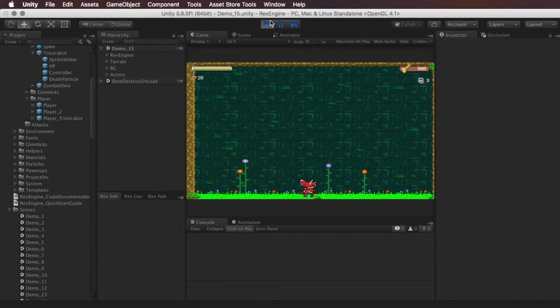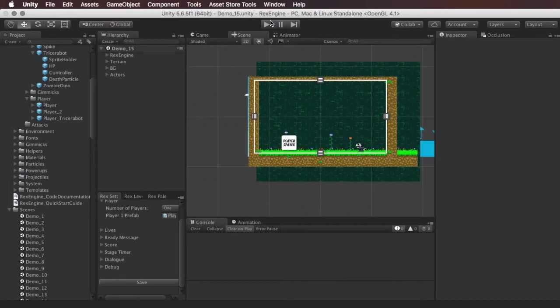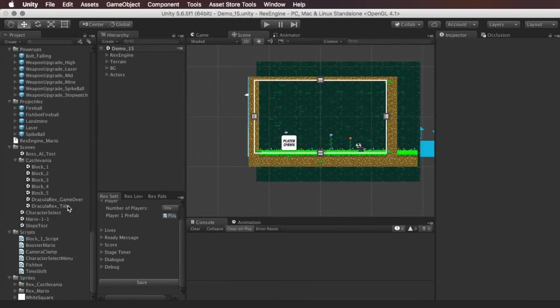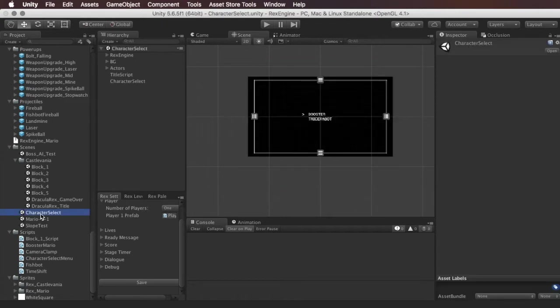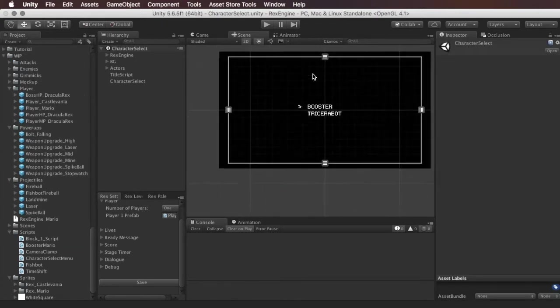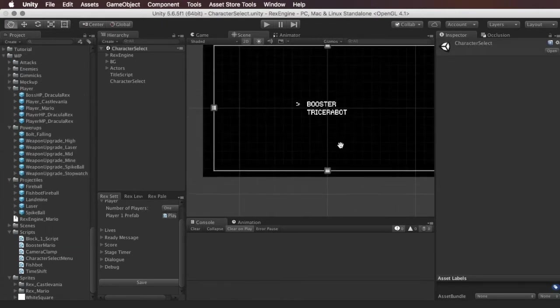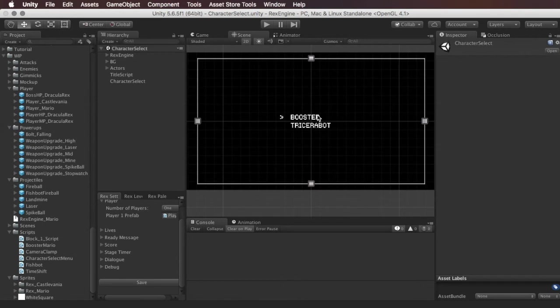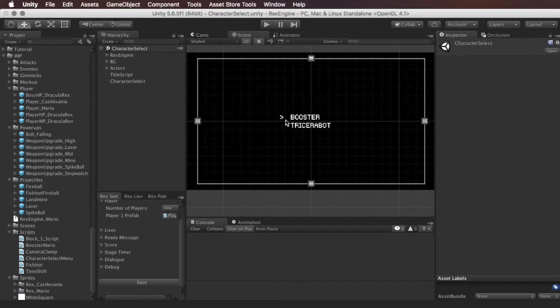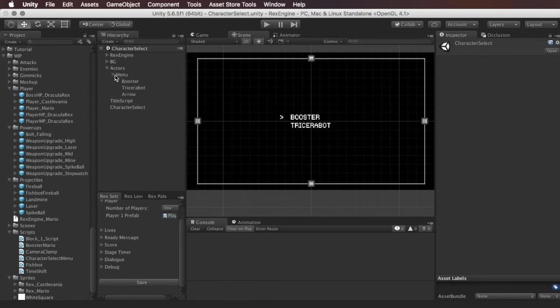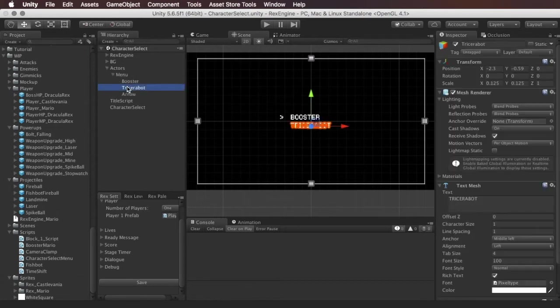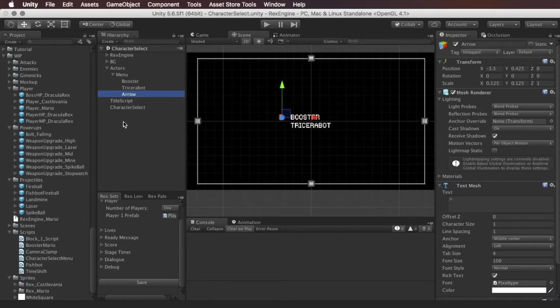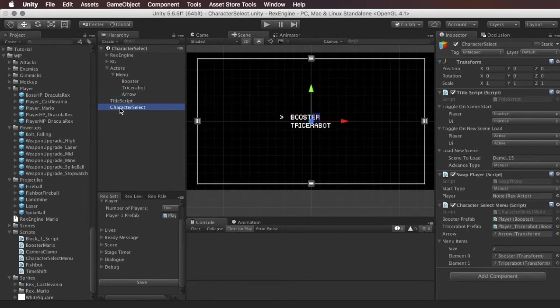So here's our character select screen and this is the anatomy of the character select screen. We've got a little menu here with the names of the characters and this arrow which shows you which one is highlighted. Those are really straightforward, they're literally just text fields. This is all text, the arrow is text, even it's just a little graphic.